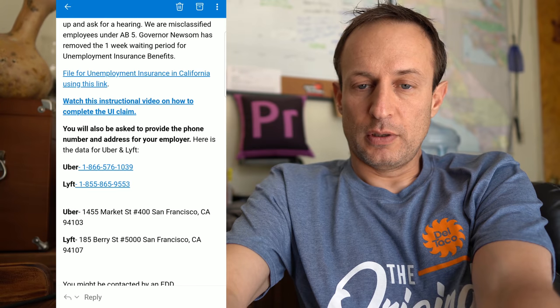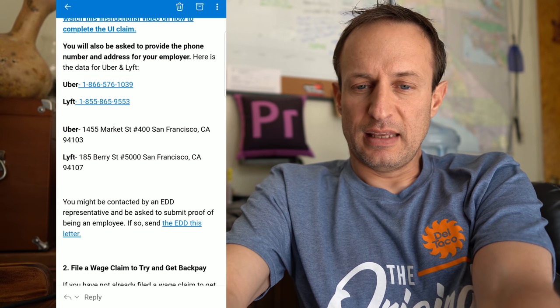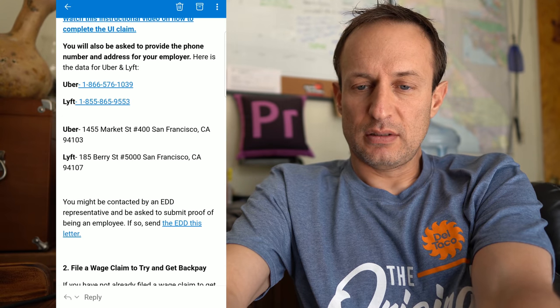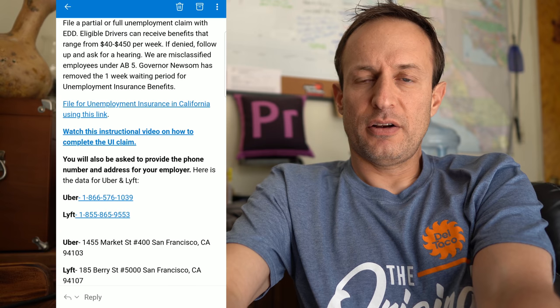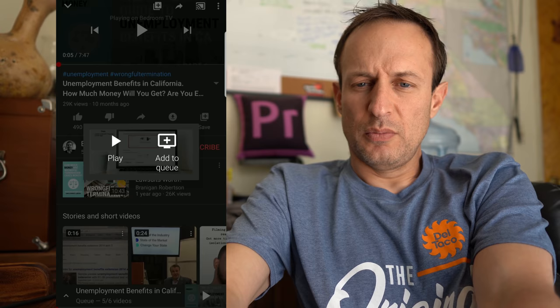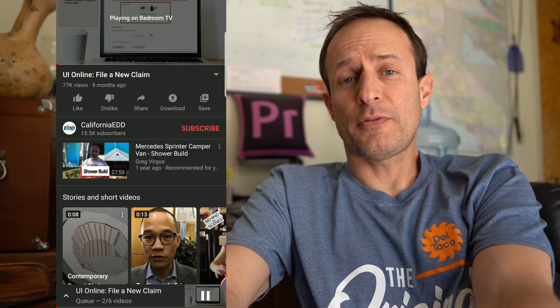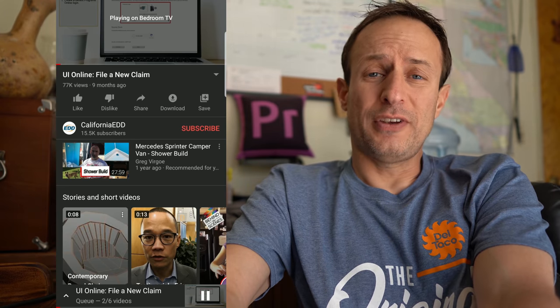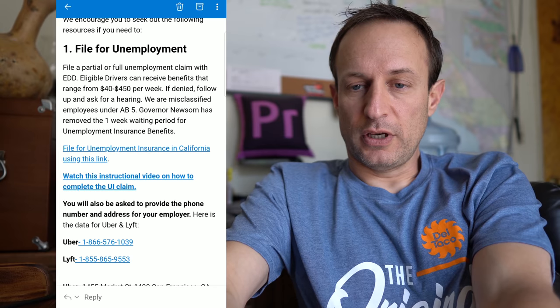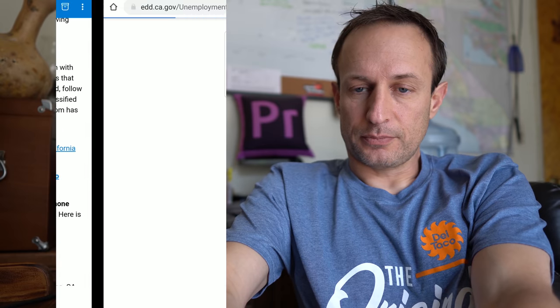This video is about filing for unemployment, so let's check that out. The phone numbers for Uber and Lyft and then the addresses that you'll need, and then right here is a link to a video made by the unemployment office in California. By the way, this is California, y'all. Rideshare Professor actually also posted a live stream where he went over all 50 states how to file.